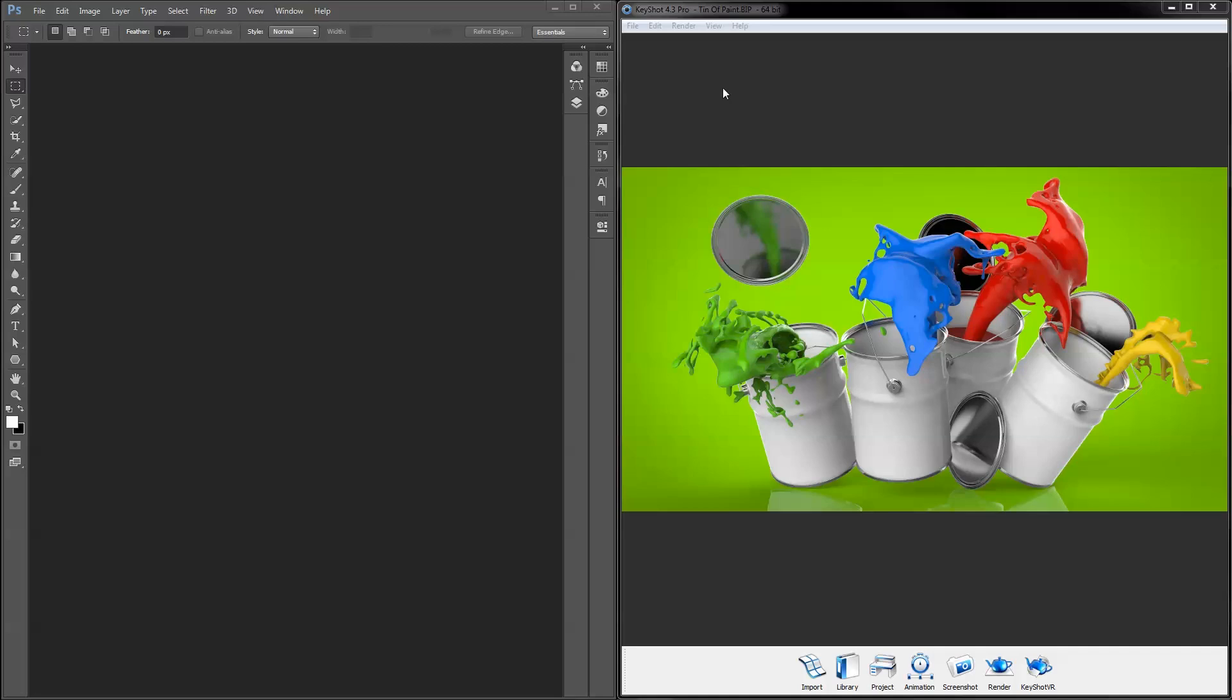Welcome to another KeyShot quick tip. This video will demonstrate how to use KeyShot's color management feature to ensure a consistent display of colors between the KeyShot real-time view, Adobe Photoshop, and the web.